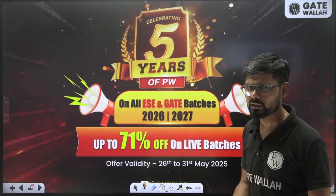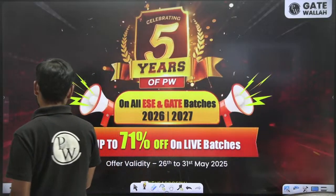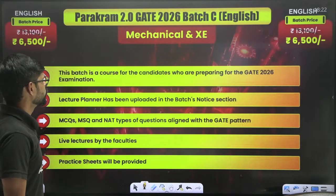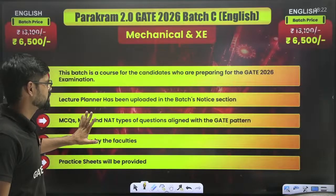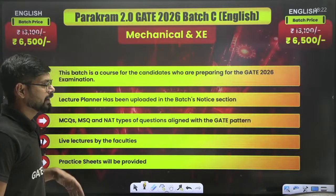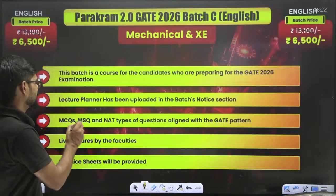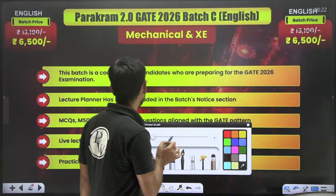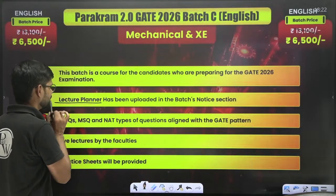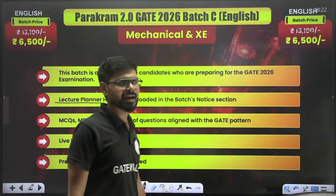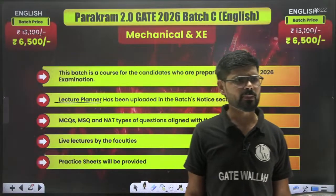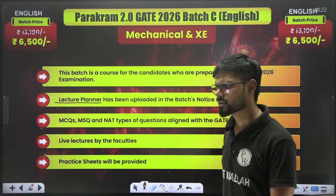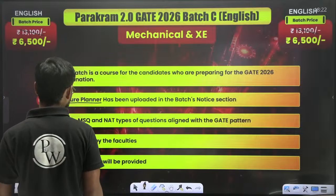Now I'd like to share some batch details. This batch is for Gate 2026 and the lecture planner is already uploaded, so you can plan your complete journey from the very first day. All types of questions asked in Gate — whether MCQ, MSQ, or NAT — are going to be discussed as per the Gate pattern.